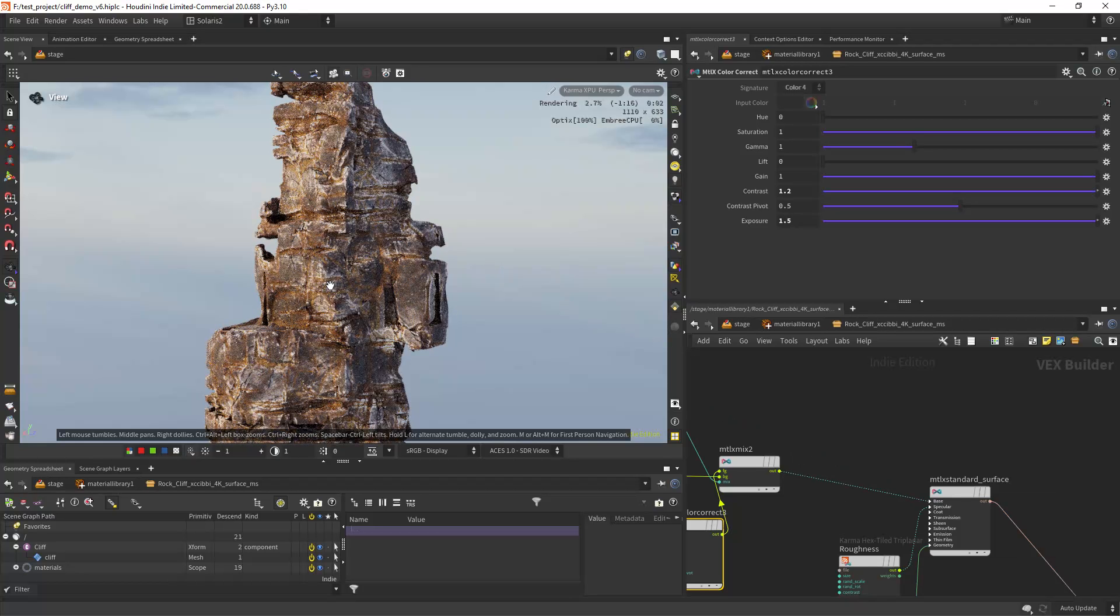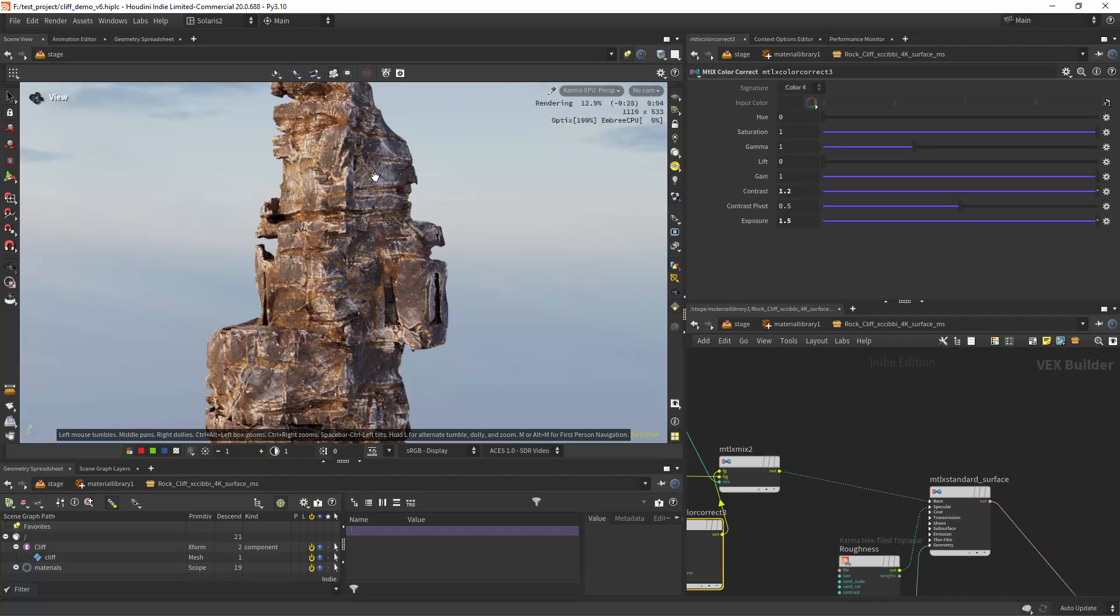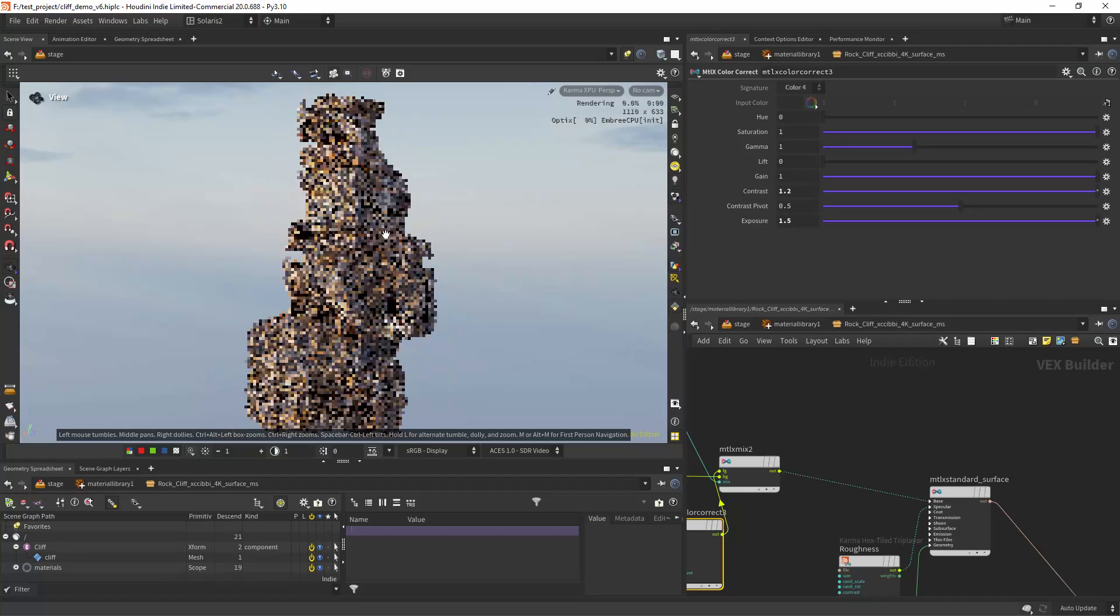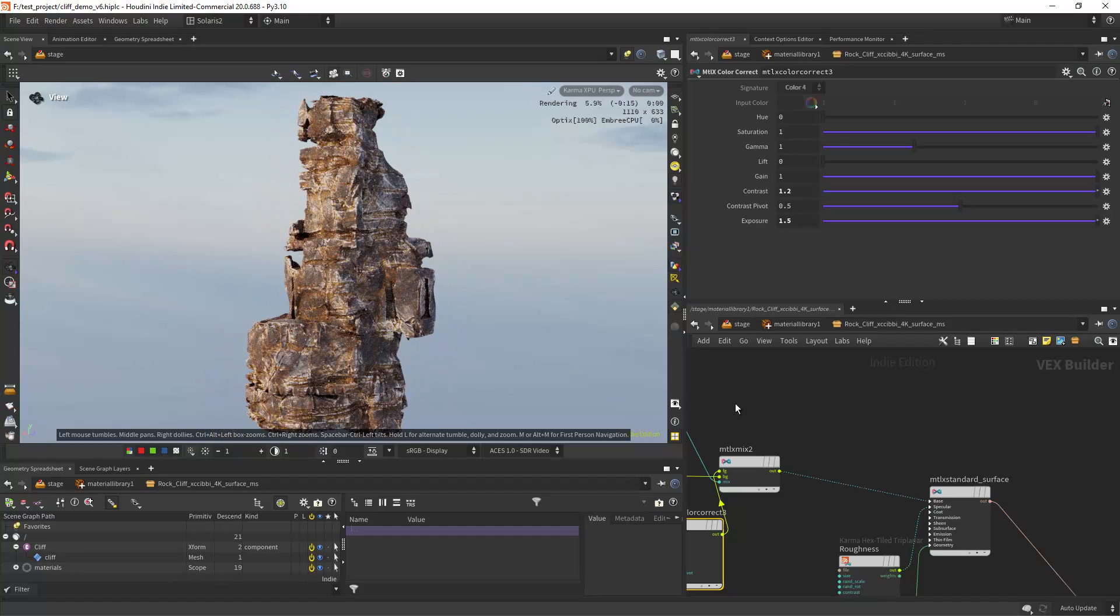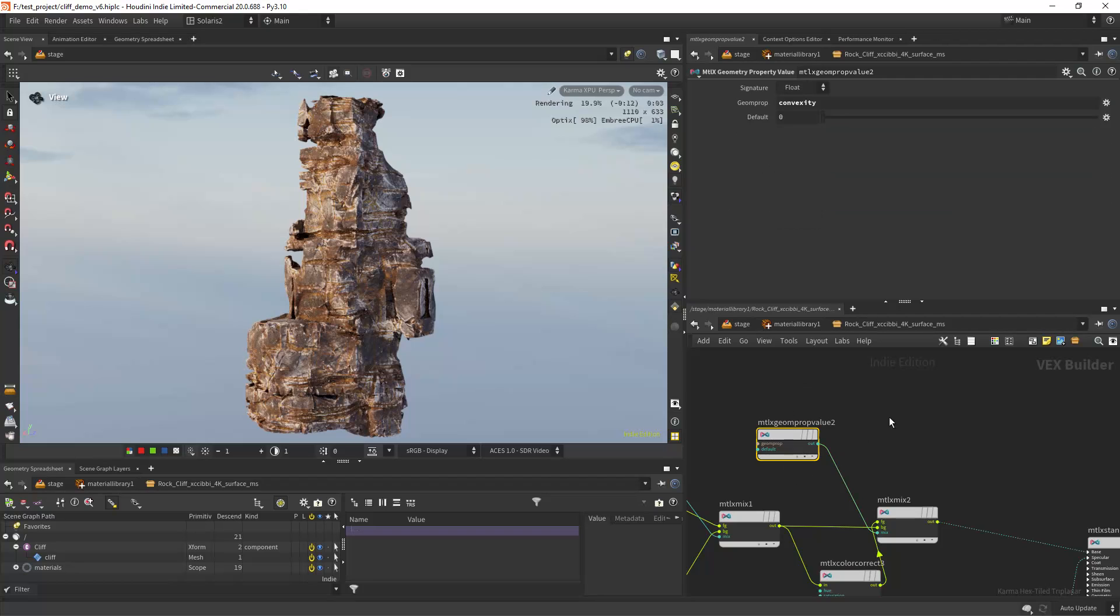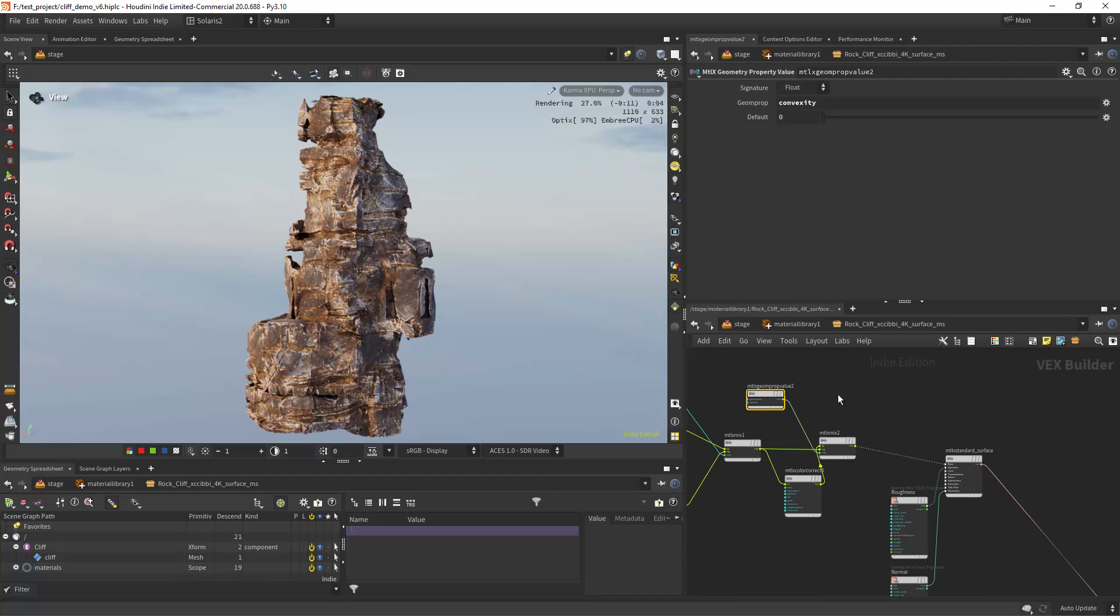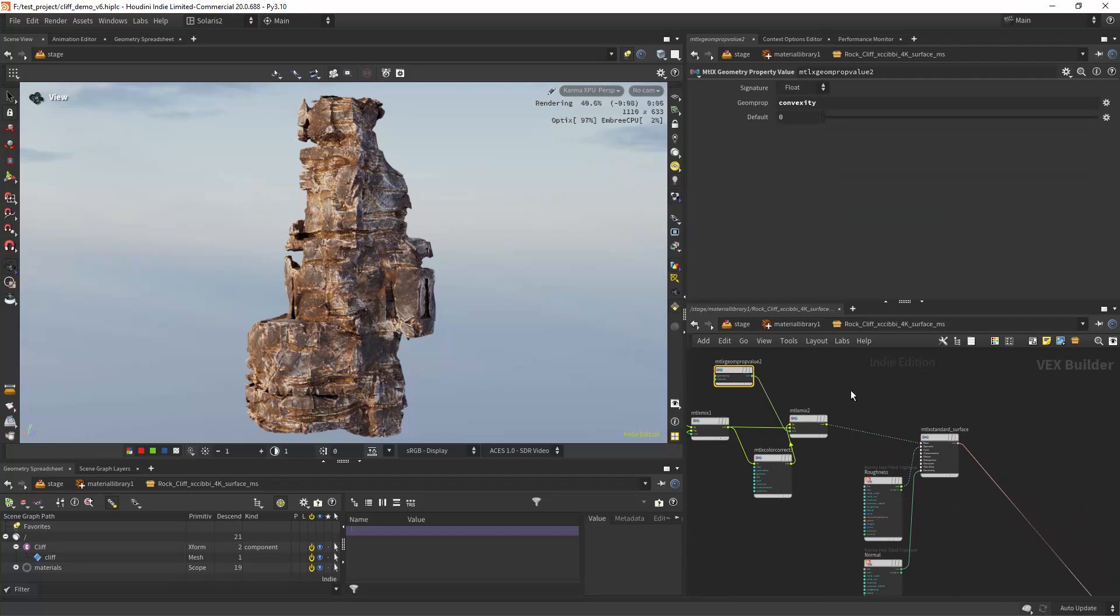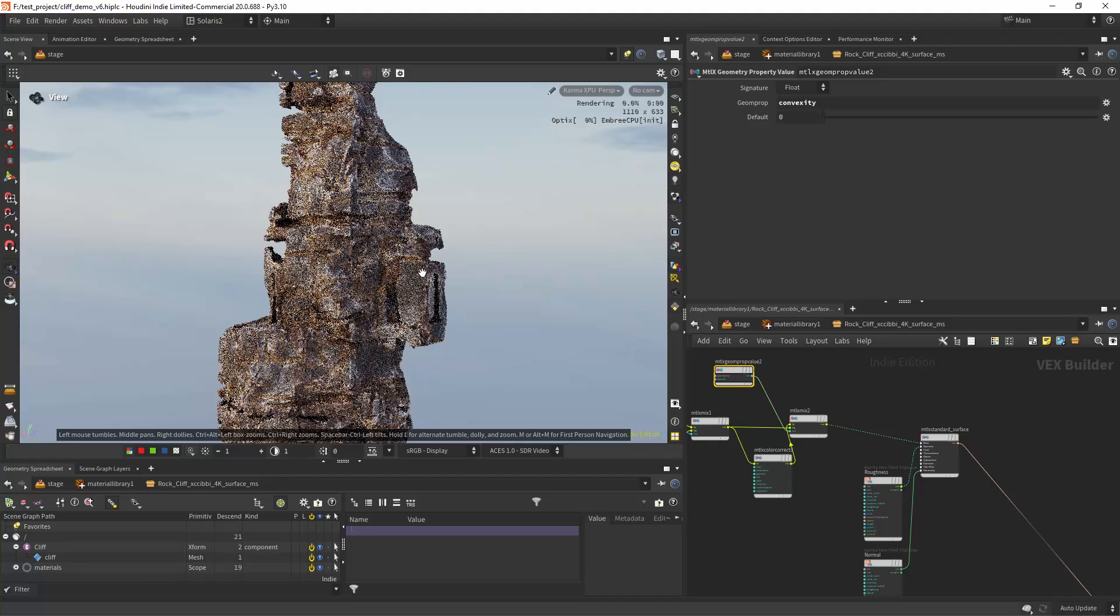And getting these more exposed areas along the convex areas let's say, as you can see.